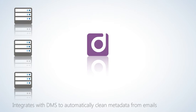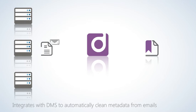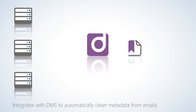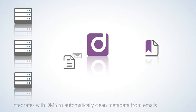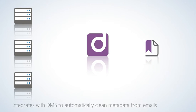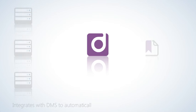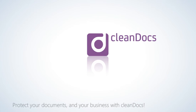CleanDocs integrates with leading document management systems to automatically clean documents of metadata when emailed from them. Protect your documents and your business with CleanDocs.